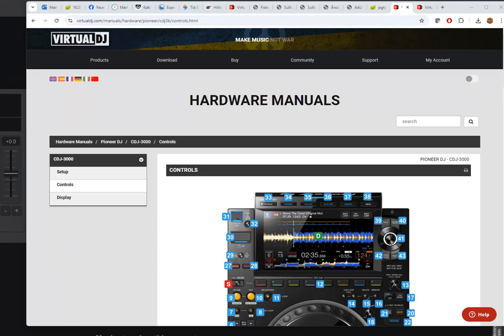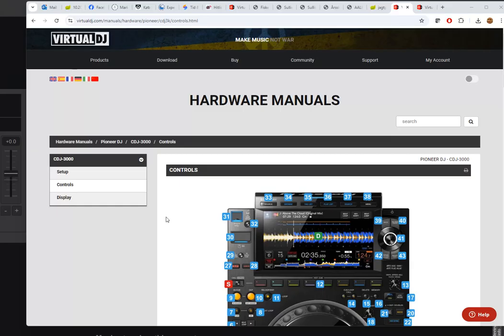There's a question in the Facebook group from a guy who was gonna play on some CDJ-3000s, could be any controller, it's just an example, but he didn't have access to them before he got to the bar, so he wanted to know what he could do.